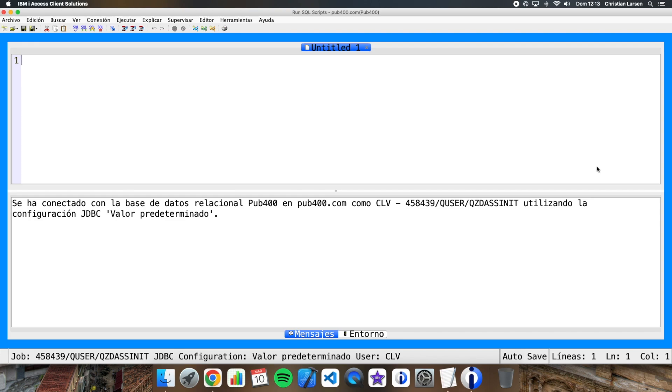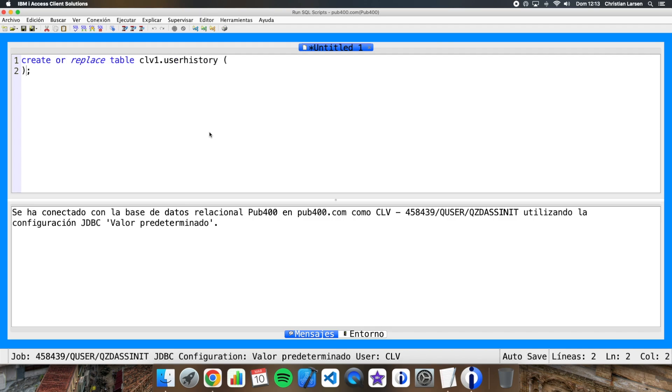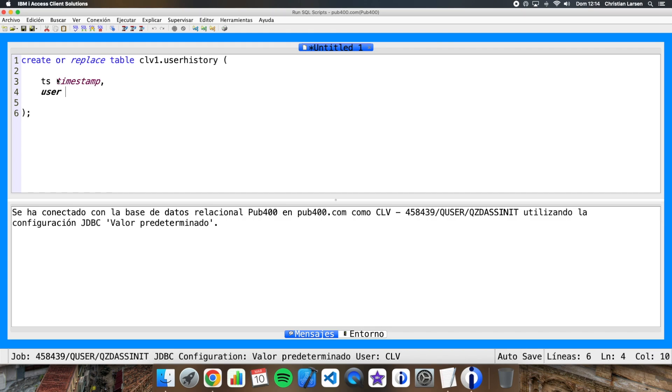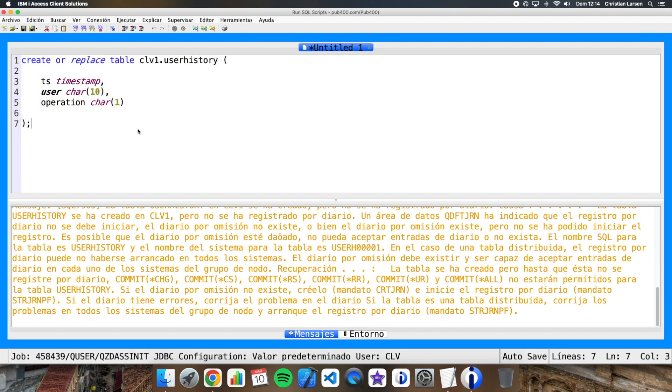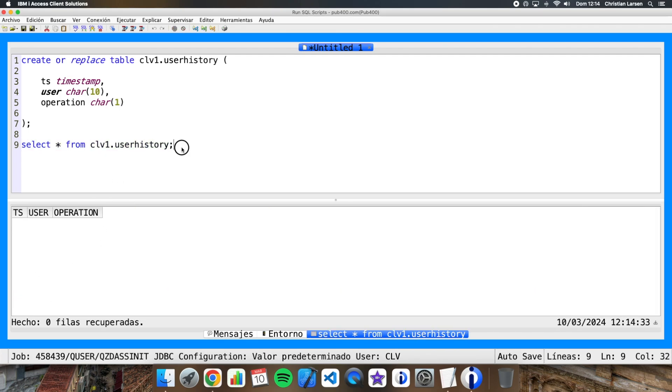As always we are going to use the Run SQL Scripts. User history, for example. As you know, if you are using directly tables in SQL, the name of the tables can be more than 10 characters length. We are going to have a timestamp, the username is going to be a character field of 10 positions, and the operation that will be a D for delete and a U if it is an update. Okay, well let me run this statement.